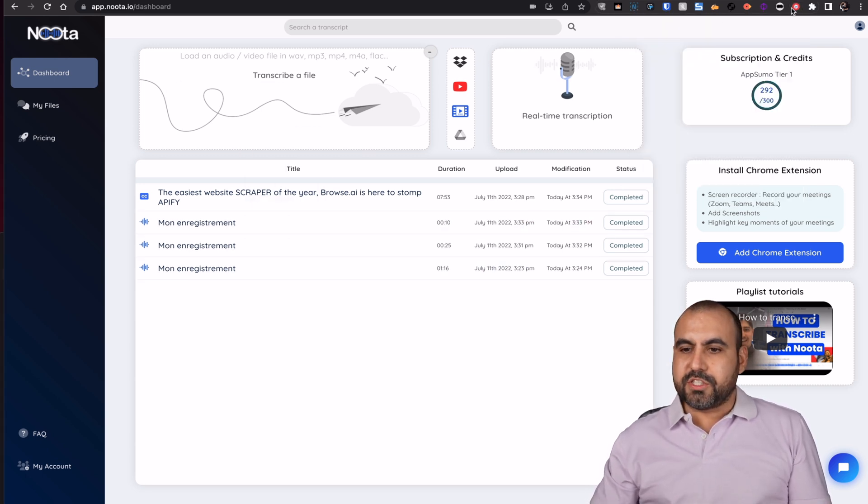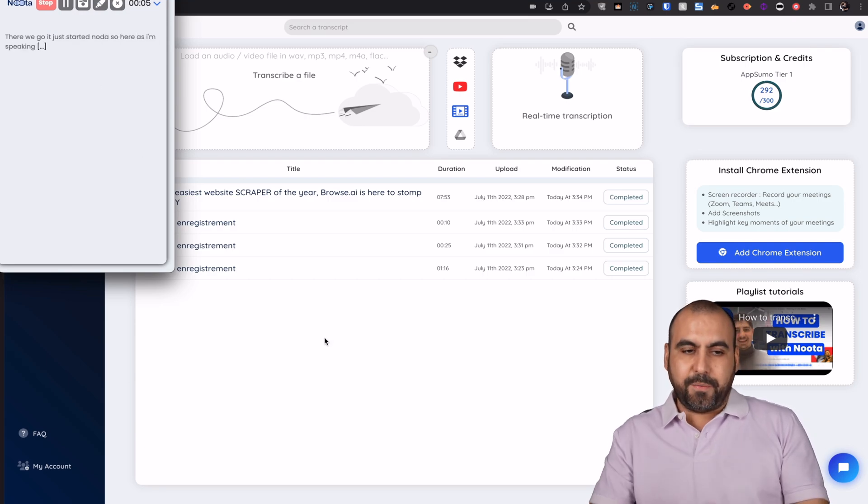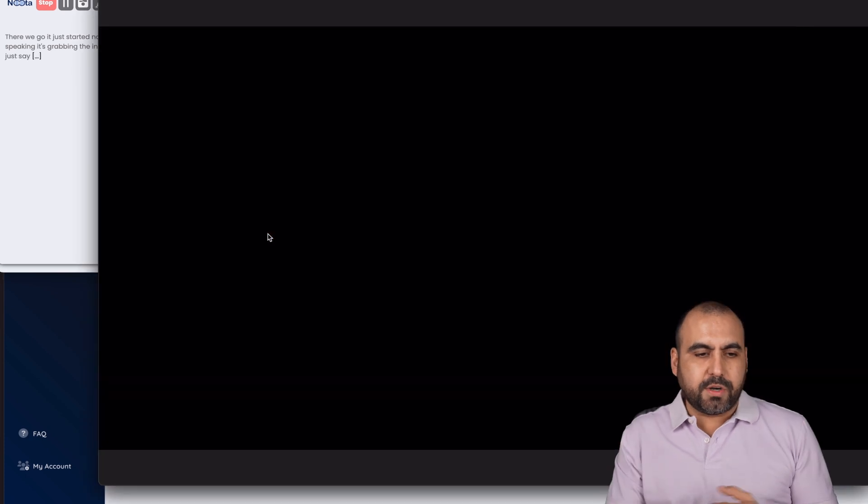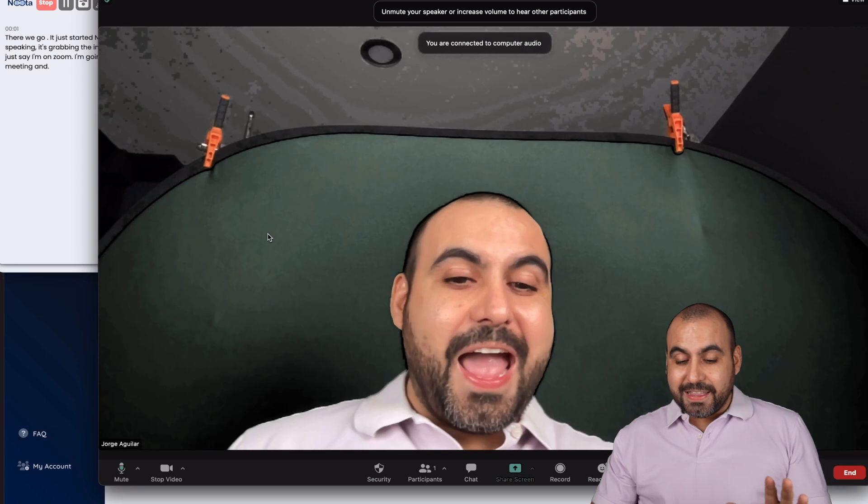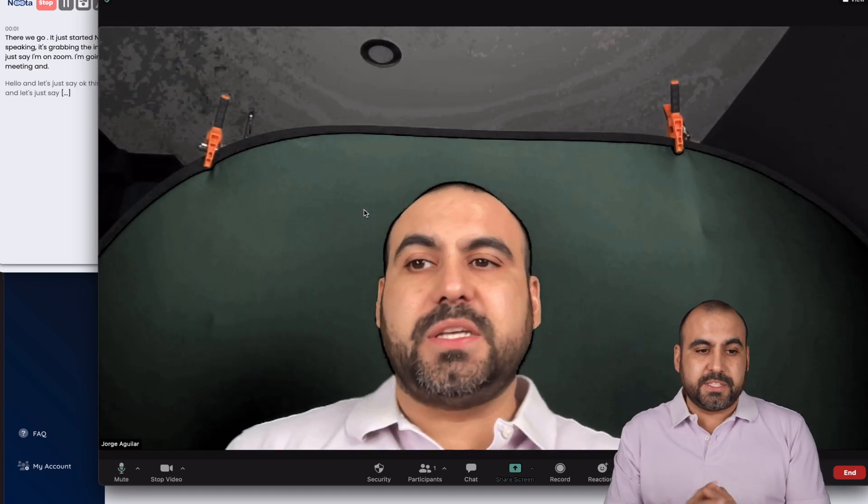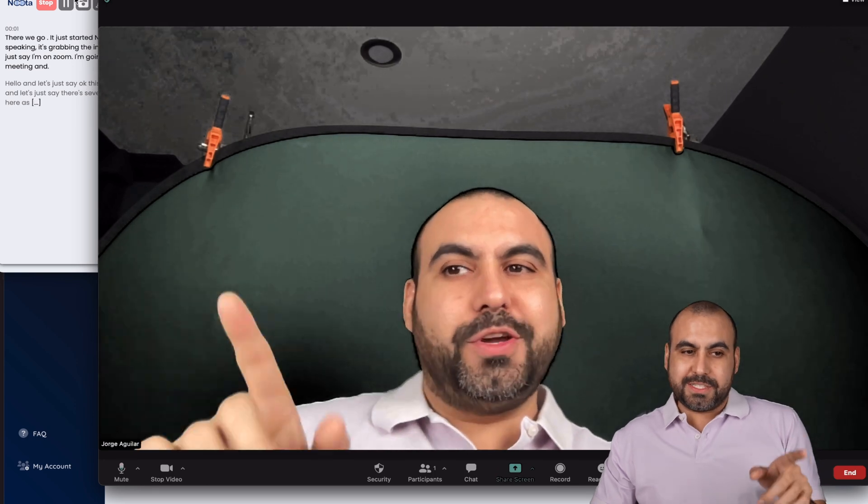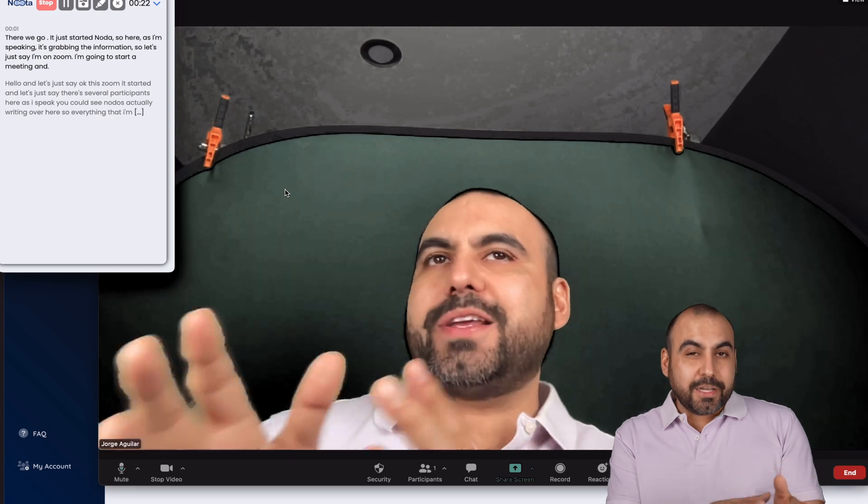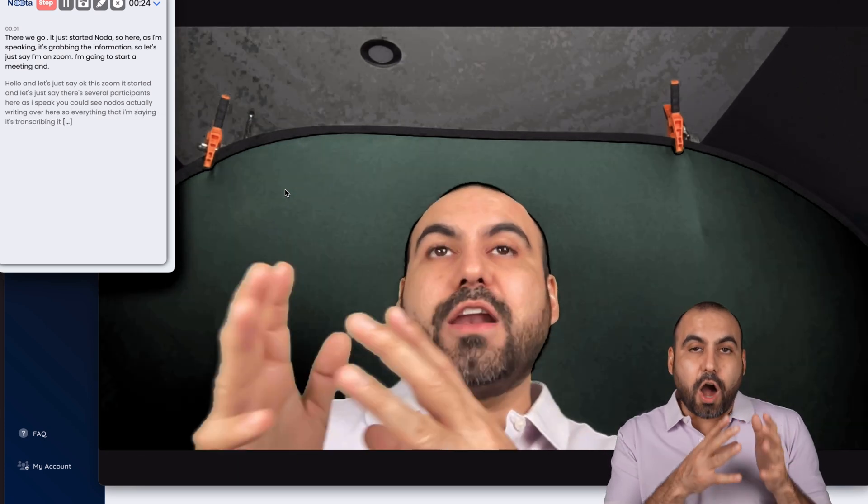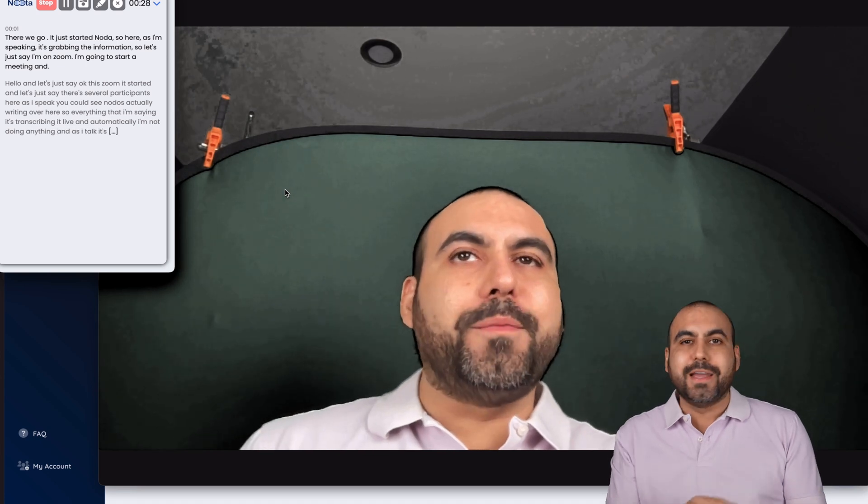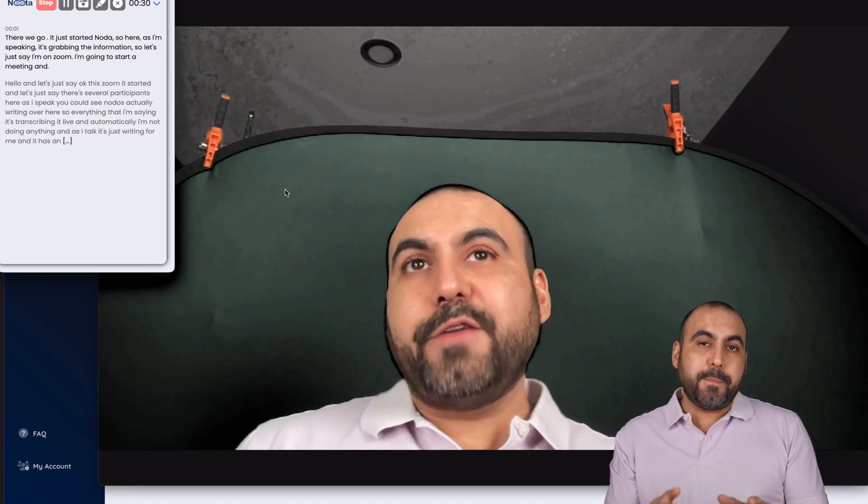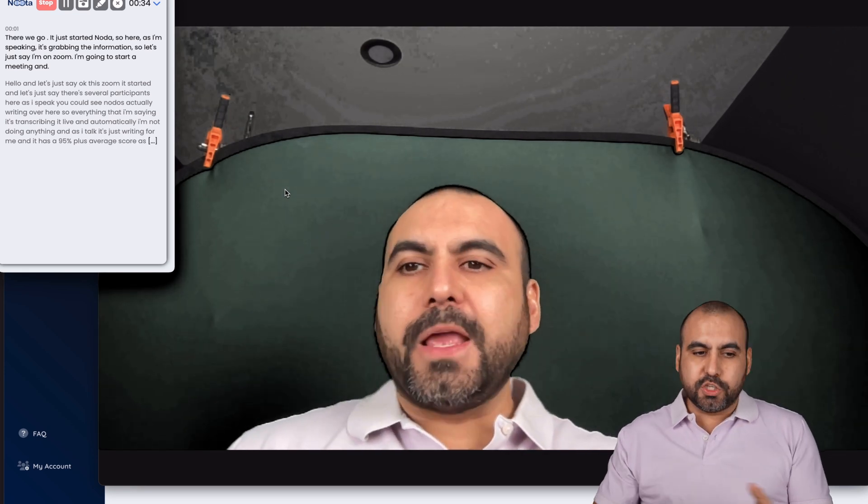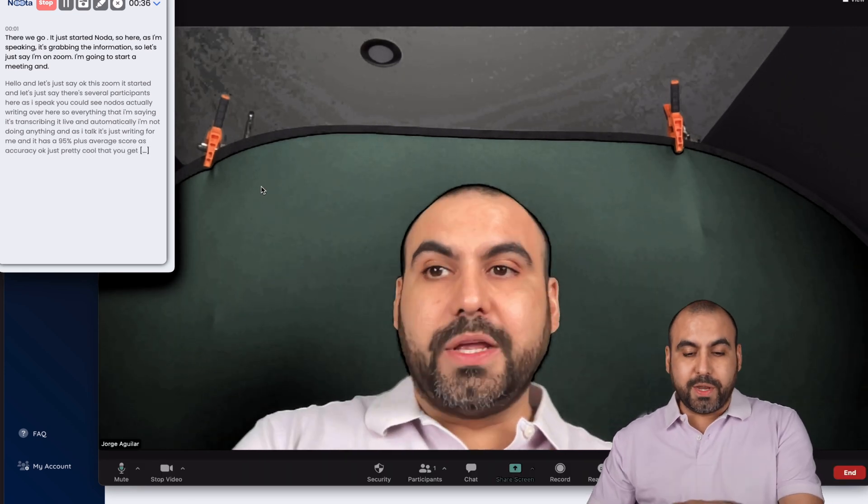There we go. It just started Noda. So here as I'm speaking, it's grabbing the information. So let's just say I'm on Zoom. I'm going to start a meeting. And let's just say there's several participants here. As I speak, you could see Noda is actually writing over here. So everything that I'm saying, it's transcribing live and automatically. I'm not doing anything. And as I talk, it's just writing for me. And it has a 95% plus average score as accuracy.